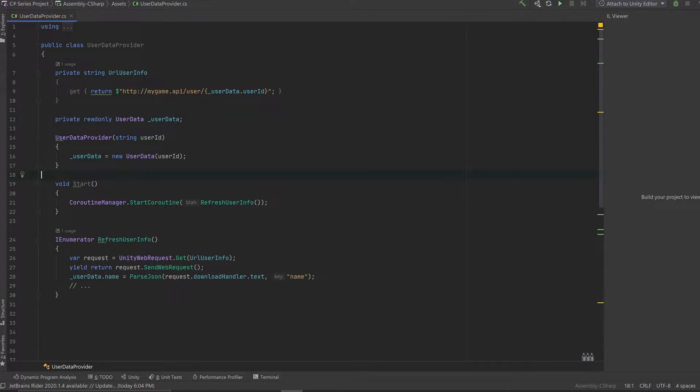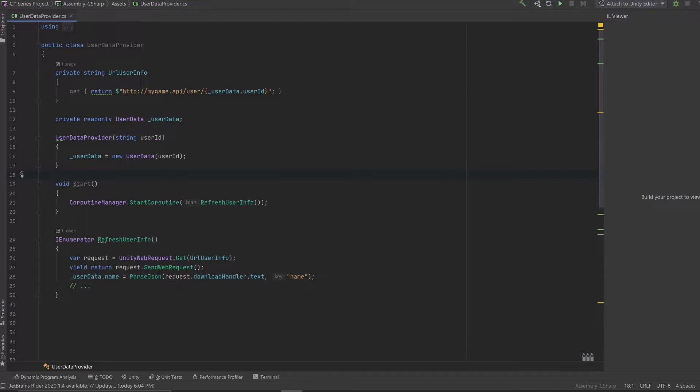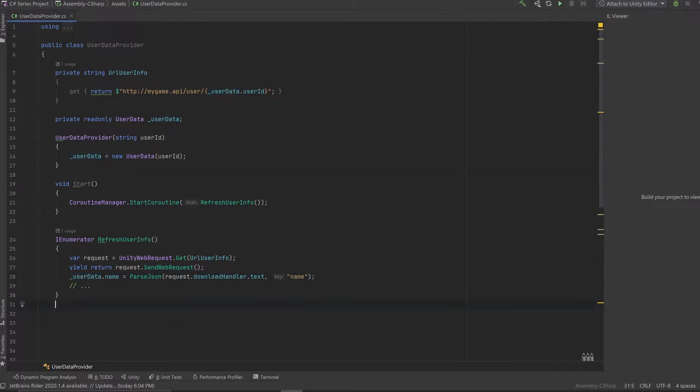In the constructor, the only thing I need to know is the user ID. This is the very minimum data that I need in order to call the backend and get the rest of the information. And on the start, we're just going to start a coroutine that will fetch this user information through the Unity web request. When the web request is done, I will fill the user data information based on the JSON that I get.